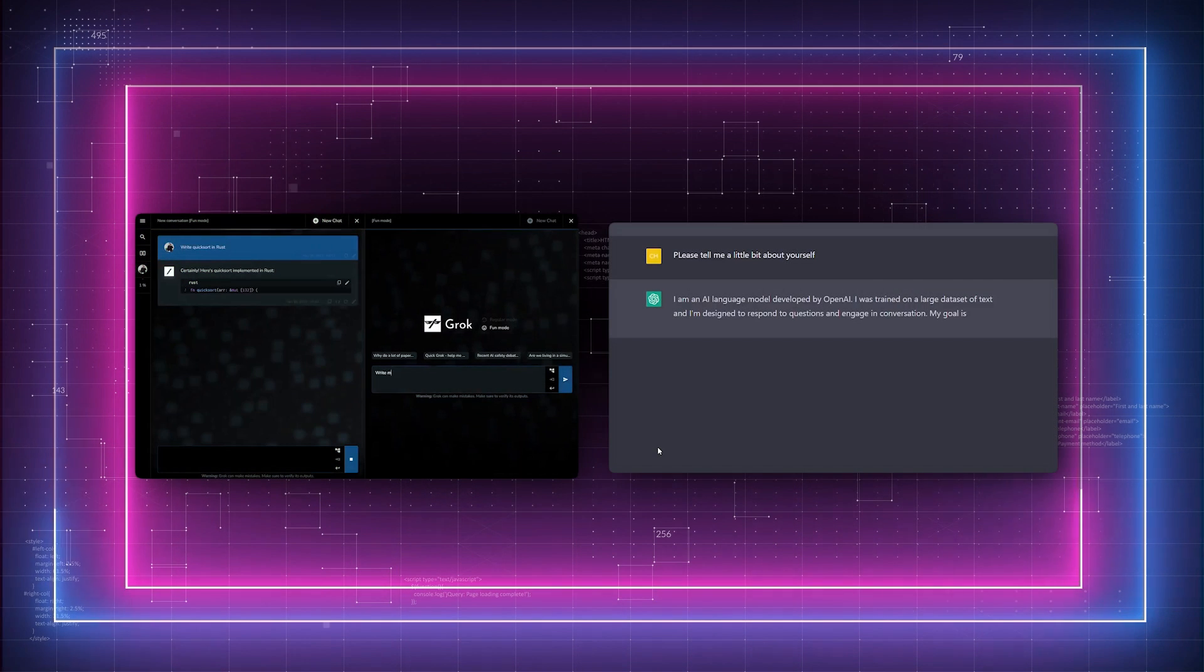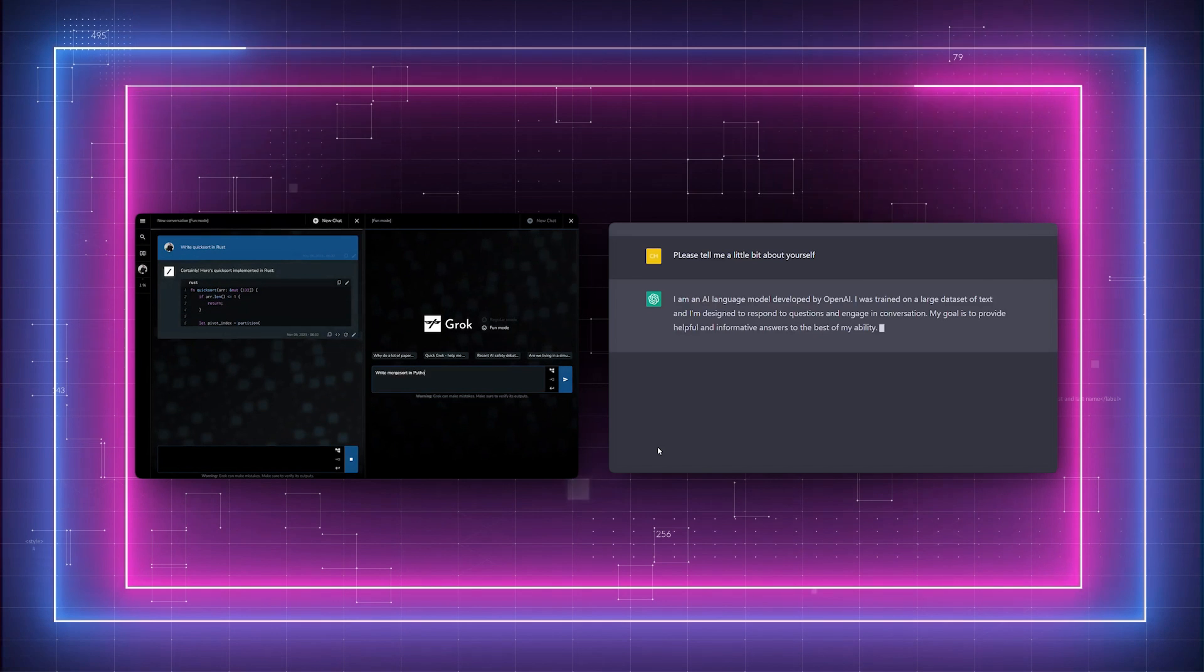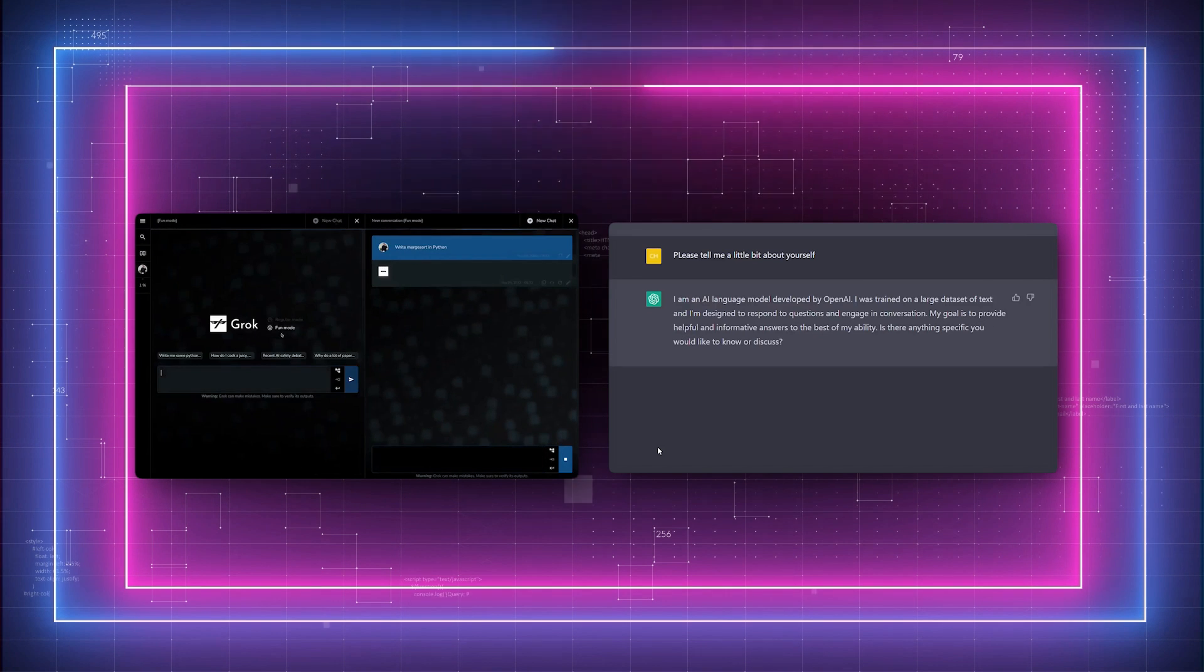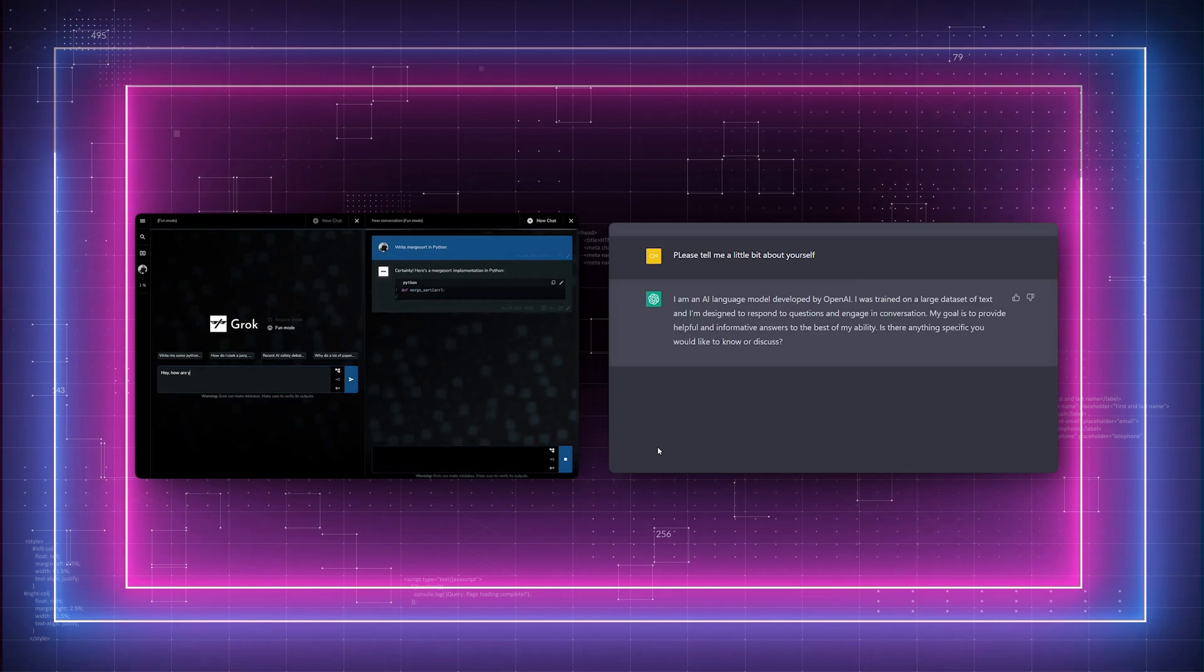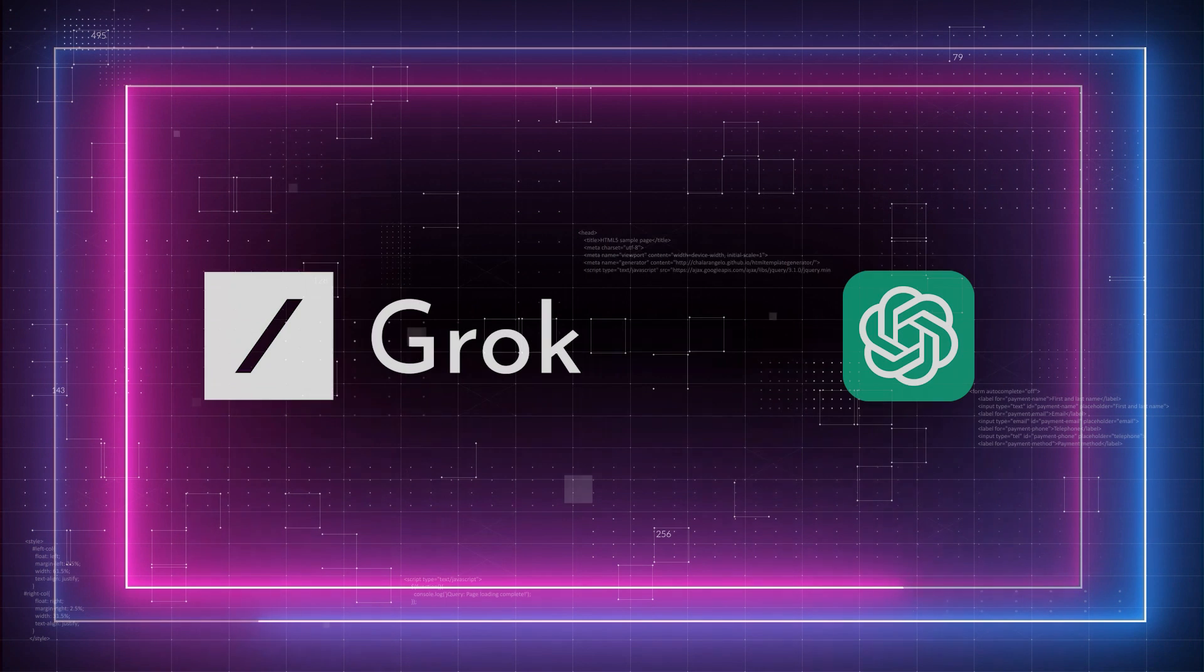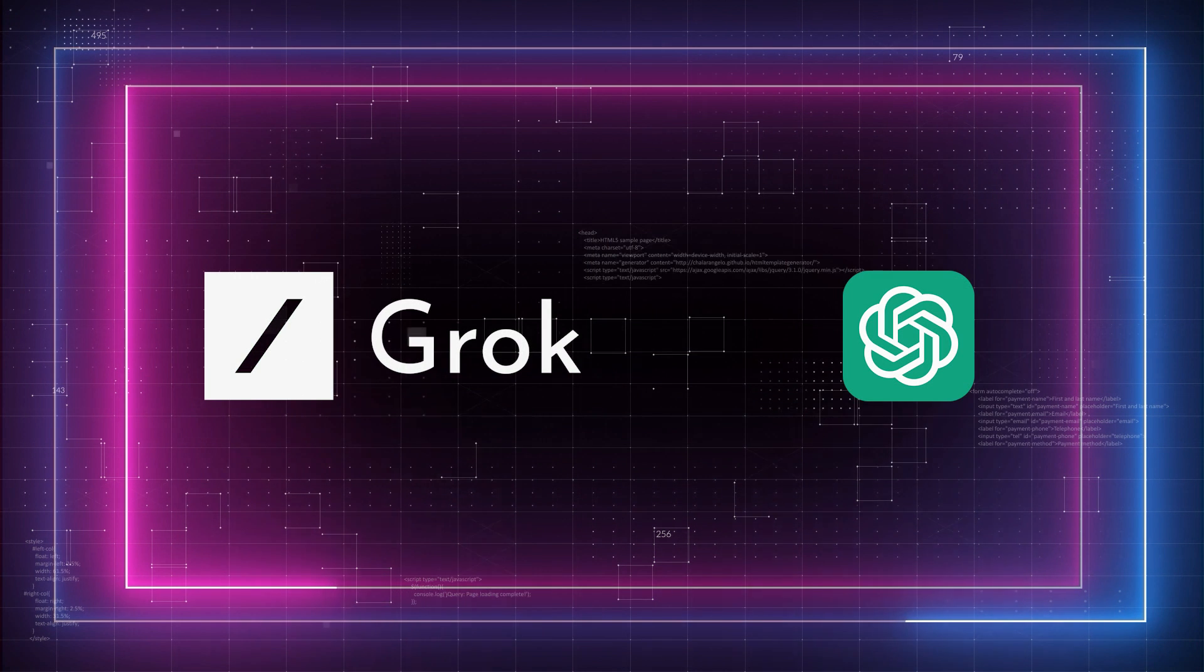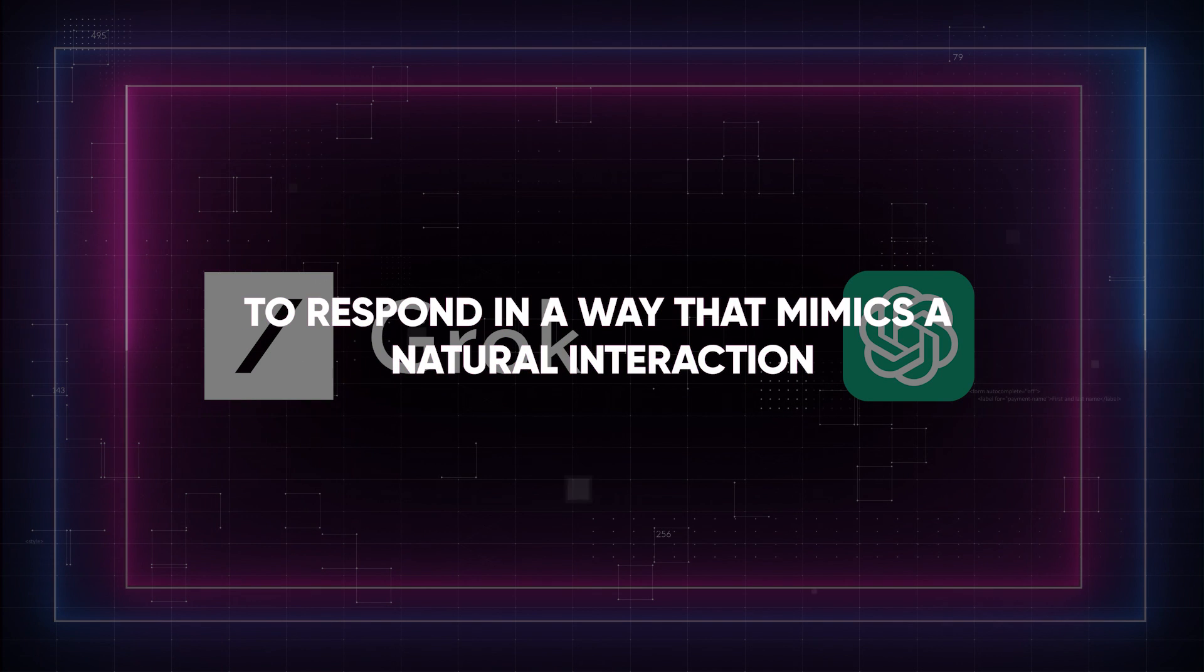Now, both Grok and ChatGPT are AI chatbots. These are sophisticated software programs designed to simulate conversation with human users. They are capable of understanding and processing human language to respond in a way that mimics a natural interaction.